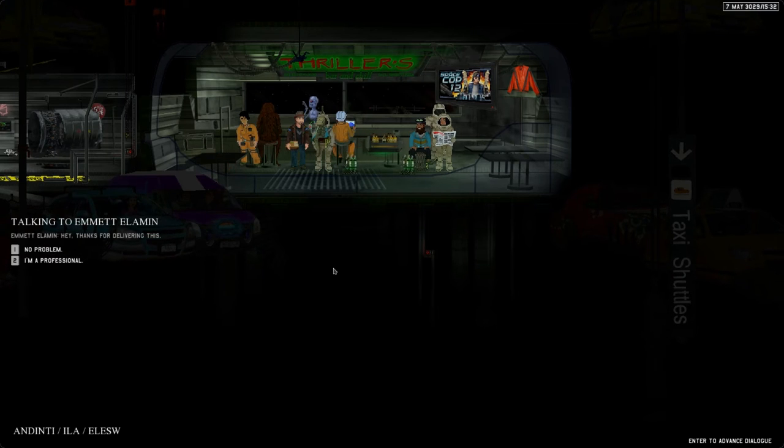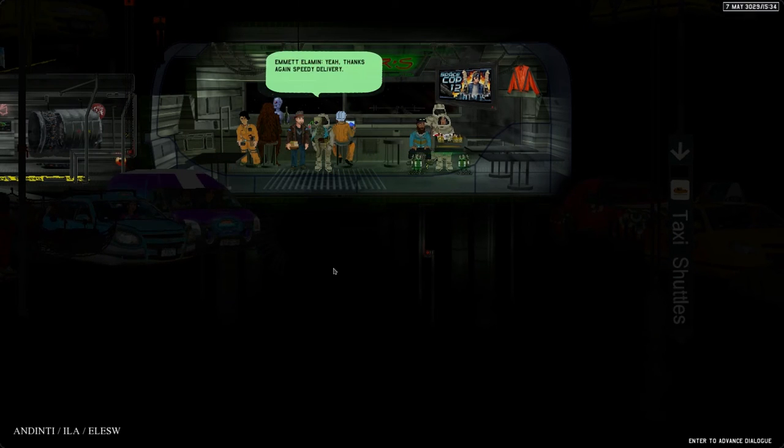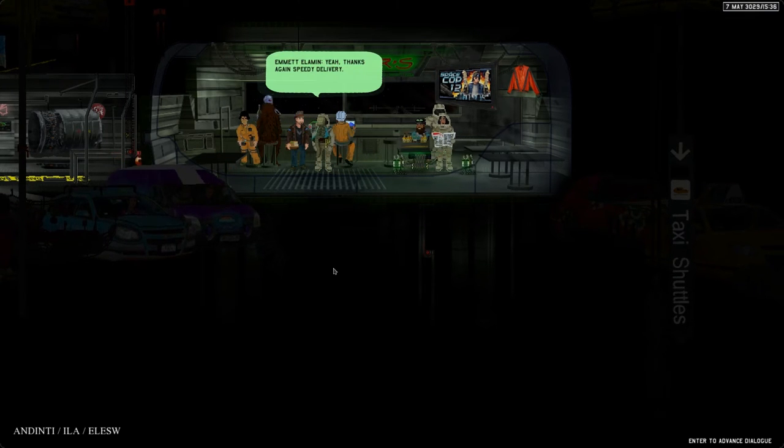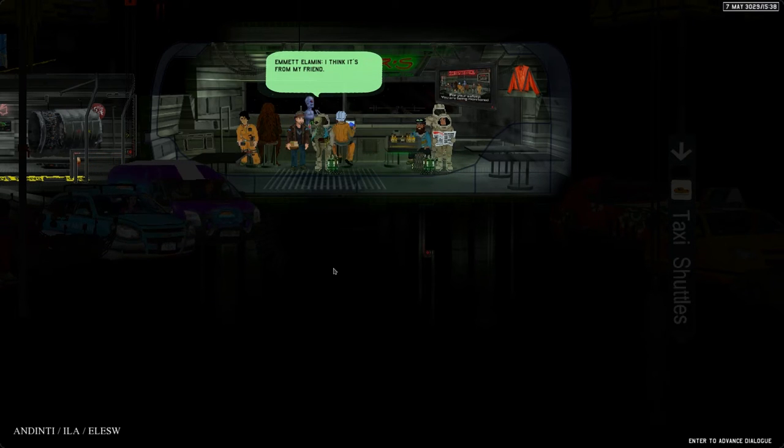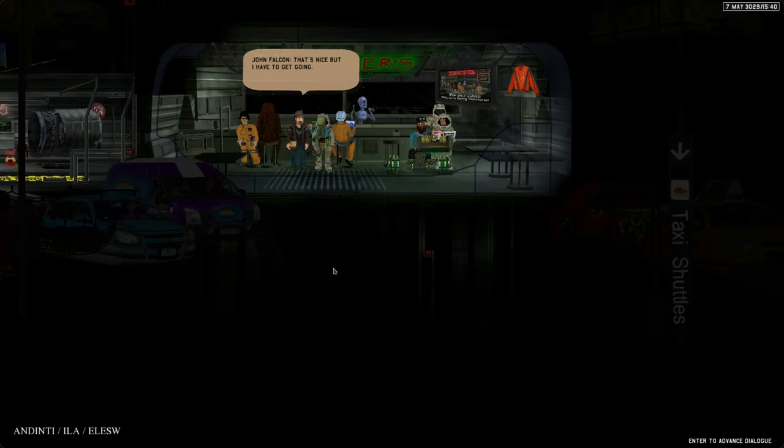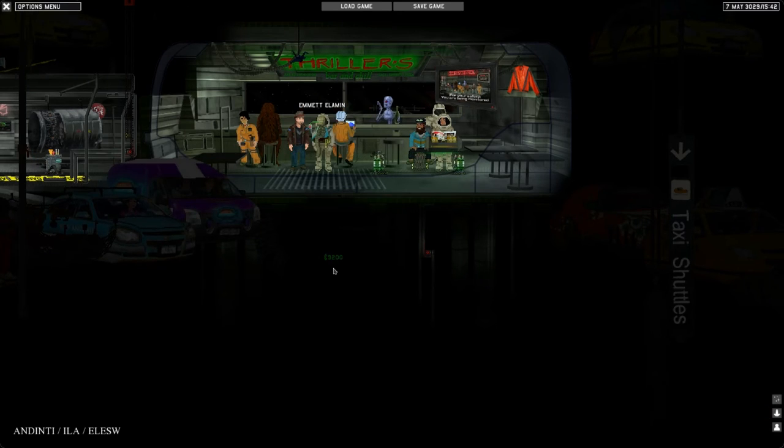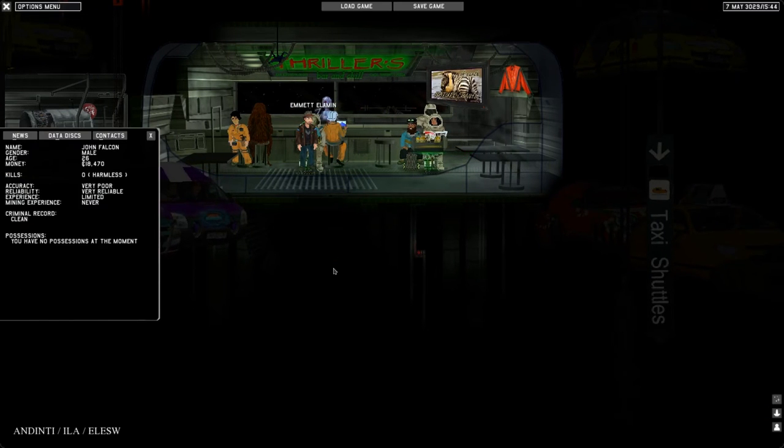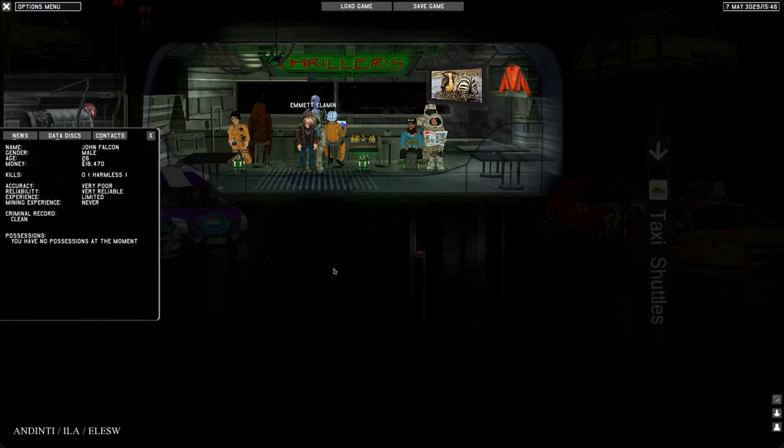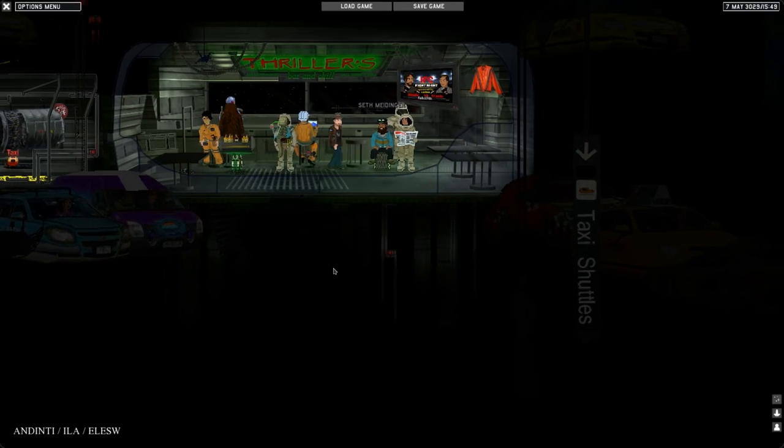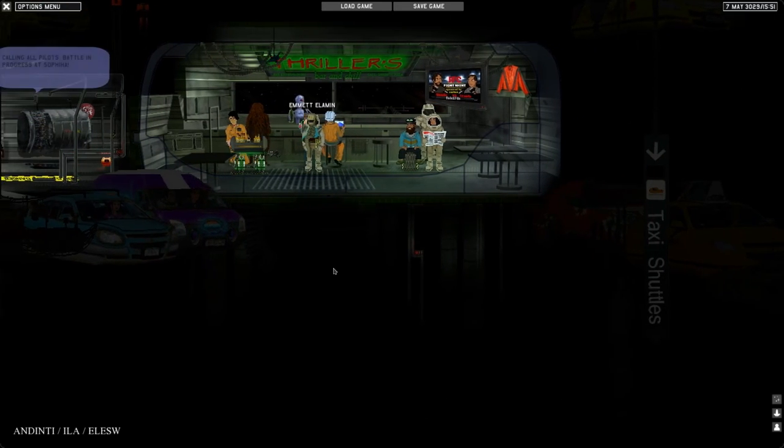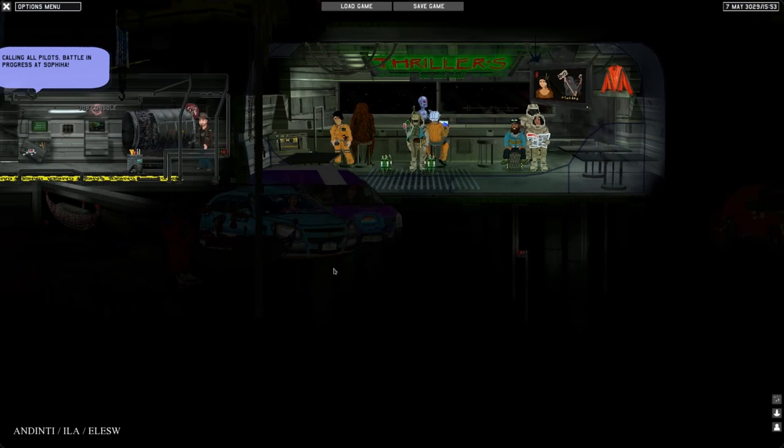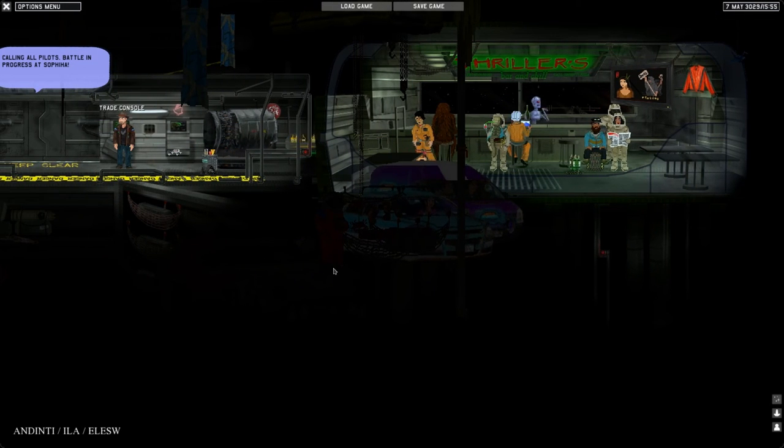Hey thanks for delivering this. What did I say? I'm a professional. Yeah, thanks again, speedy delivery. I think it's from my friend. Let's see how much money we have now: 18,000. No Jimmy Chow, so let's just take a look at the trade console.